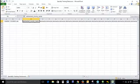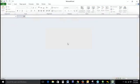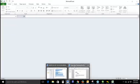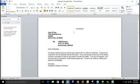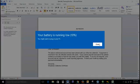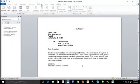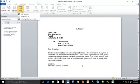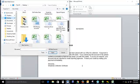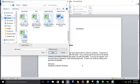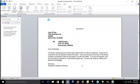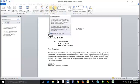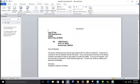We're going to go back to our template and we're going to go to mailings. We'll select recipients and click use existing list. From here, what we're going to do is find our specialty training data source.